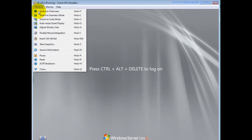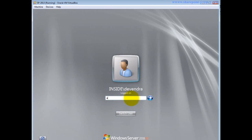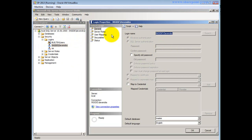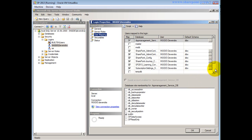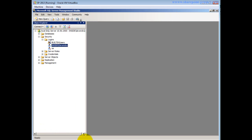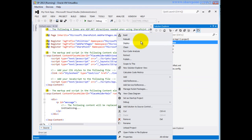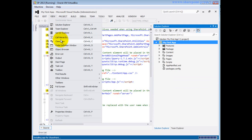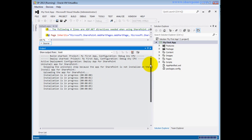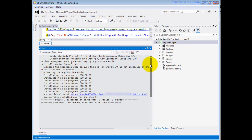I go back to the normal Devendra user account. Checking User Mappings I can now see the SharePoint Journey content database is available for Devendra. I go back to Visual Studio and try to deploy. Checking the output window, the installation is in progress — that means I have complete permissions to deploy the app. Finally the app has been deployed and I can see the URL.